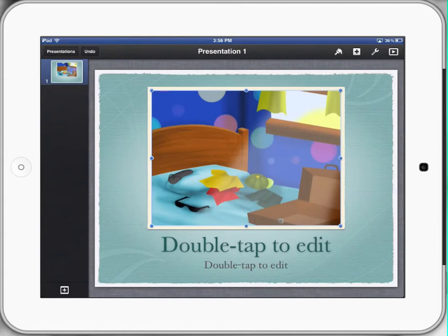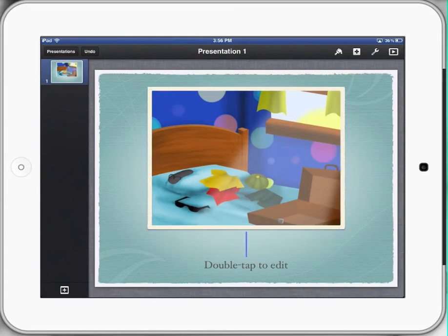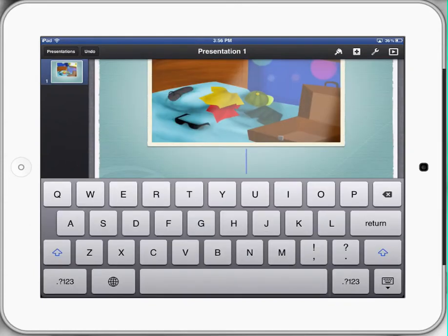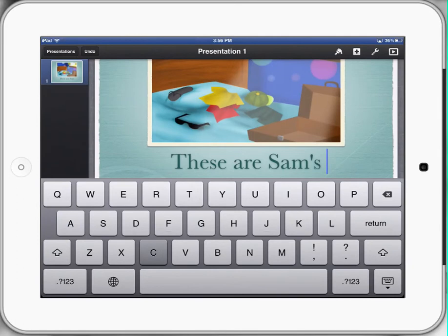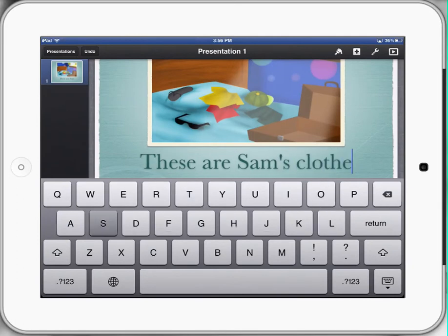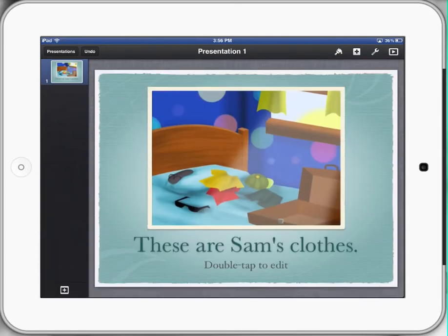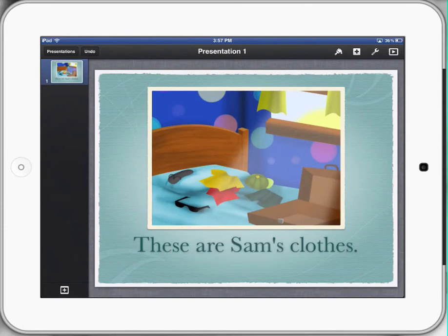So we've brought a picture in, and now we want to double tap to edit the text. So we'll double tap, and the students now have some options. In this case it'll be a prep student. These are Sam's clothes. And you can see there it's very easy to change the text. Down the bottom we might just delete that because we don't need it.